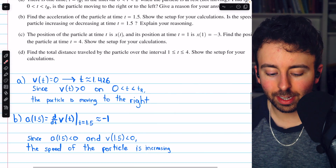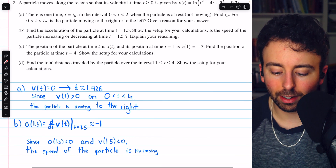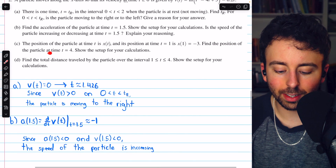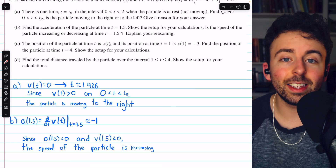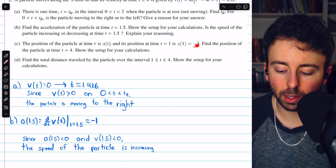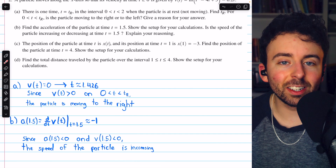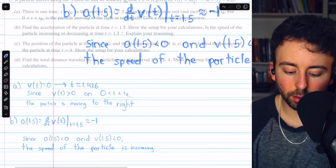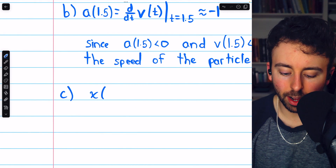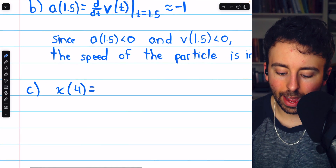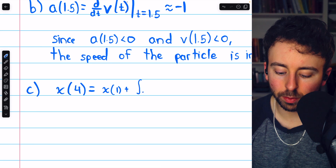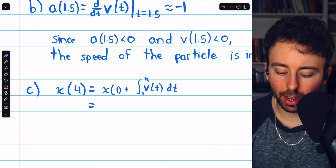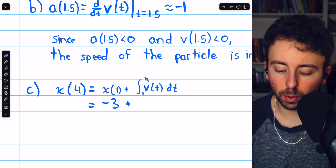Moving on to part C: the position of the particle at time t is x of t, and its position at time t equals 1 is negative 3. We are asked to find the position at time t equals 4. To do this, we take the initial position x of 1 equals negative 3, and then integrate the velocity from t equals 1 to t equals 4 to add up those rates of change. So x of 4 equals x of 1 plus the integral from 1 to 4 of v of t dt.